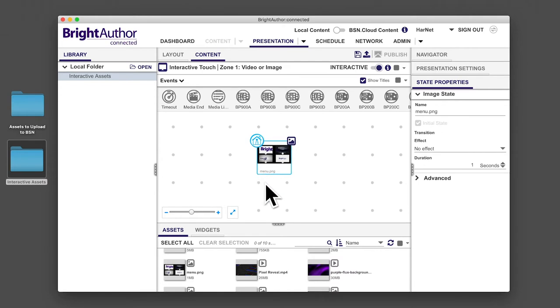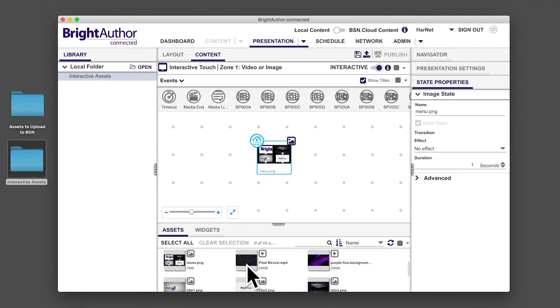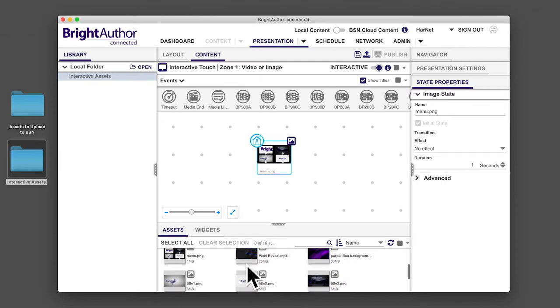Next, navigate to the videos and from the assets tab, drag the four videos onto the grid.